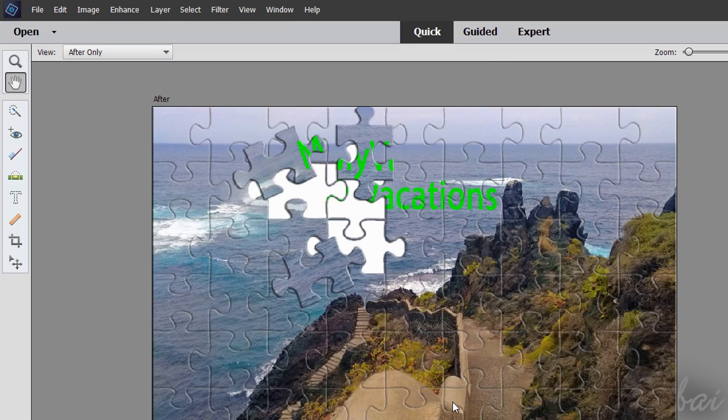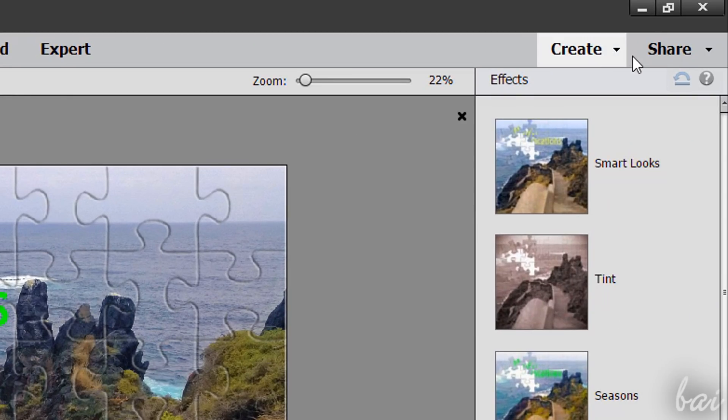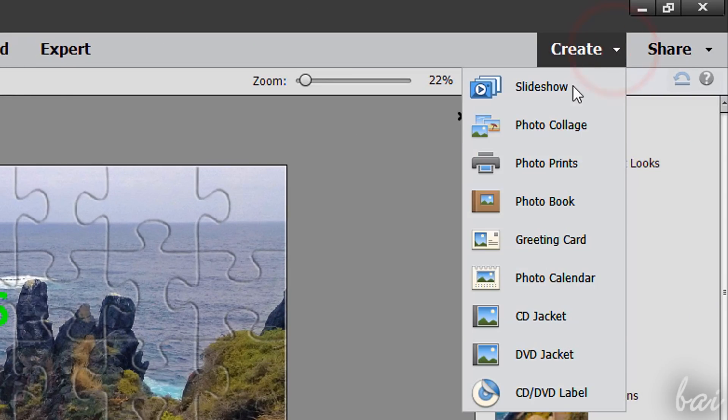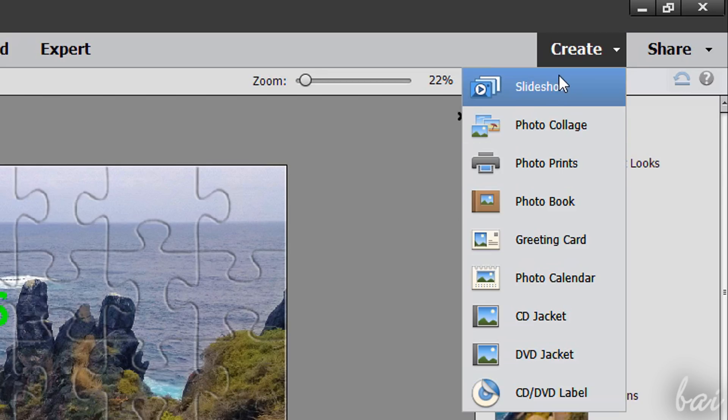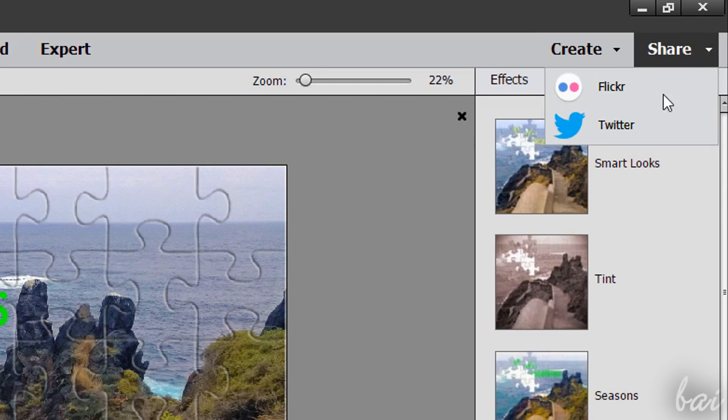You can also use Create and Share to export your photos into slideshows, DVDs and collections, or directly online on social websites.